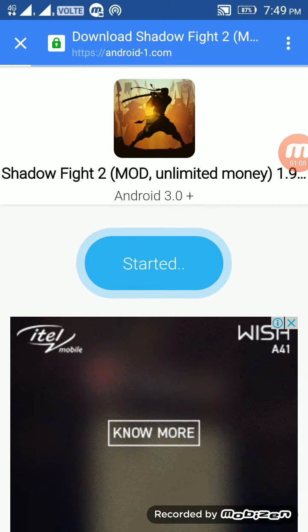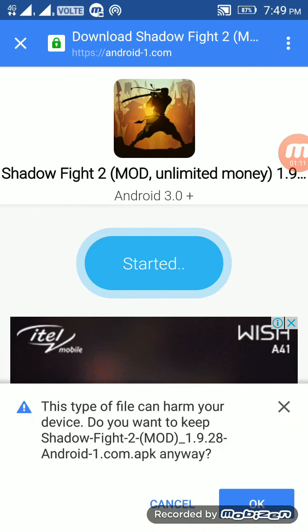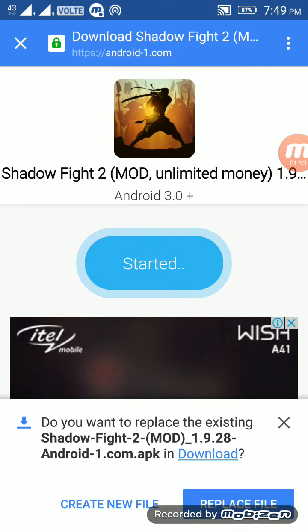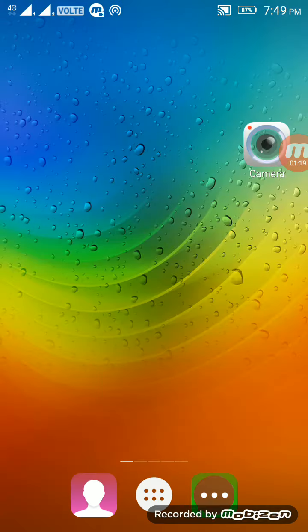Now your download has started. As you can see, we have already downloaded this file and after completing the download, install it.